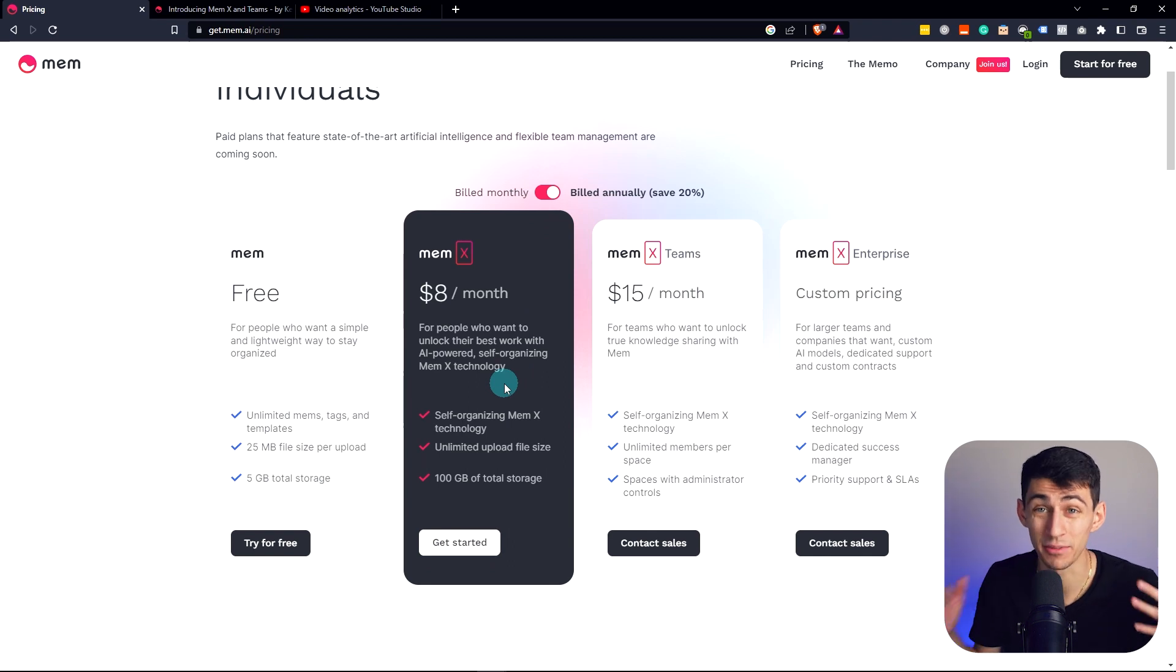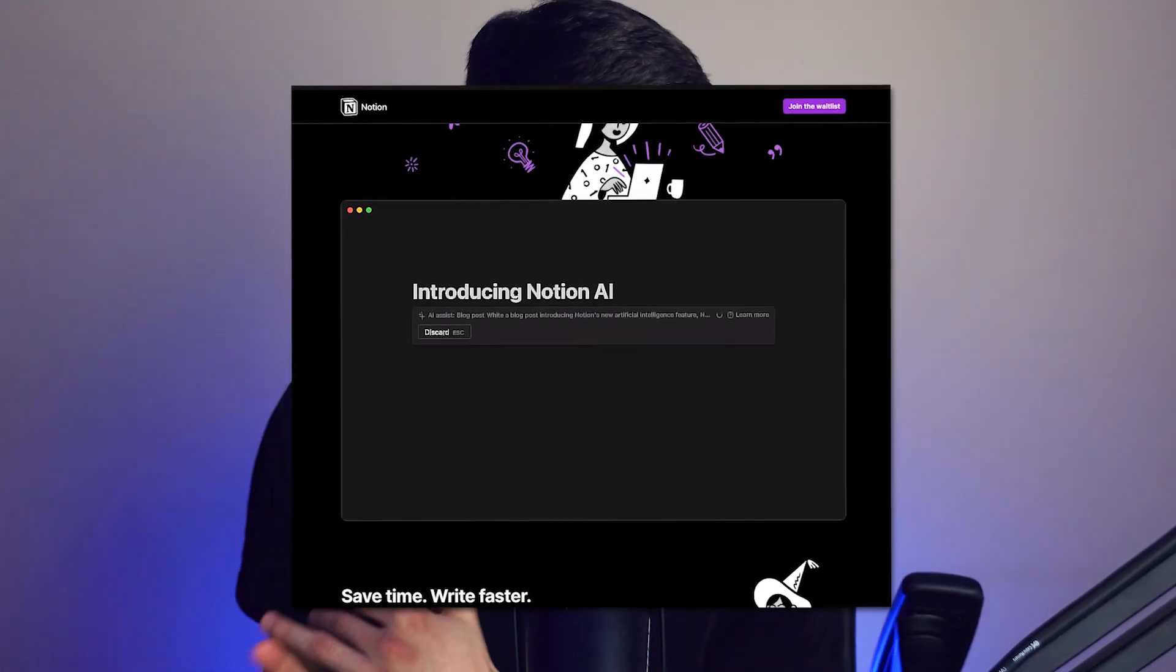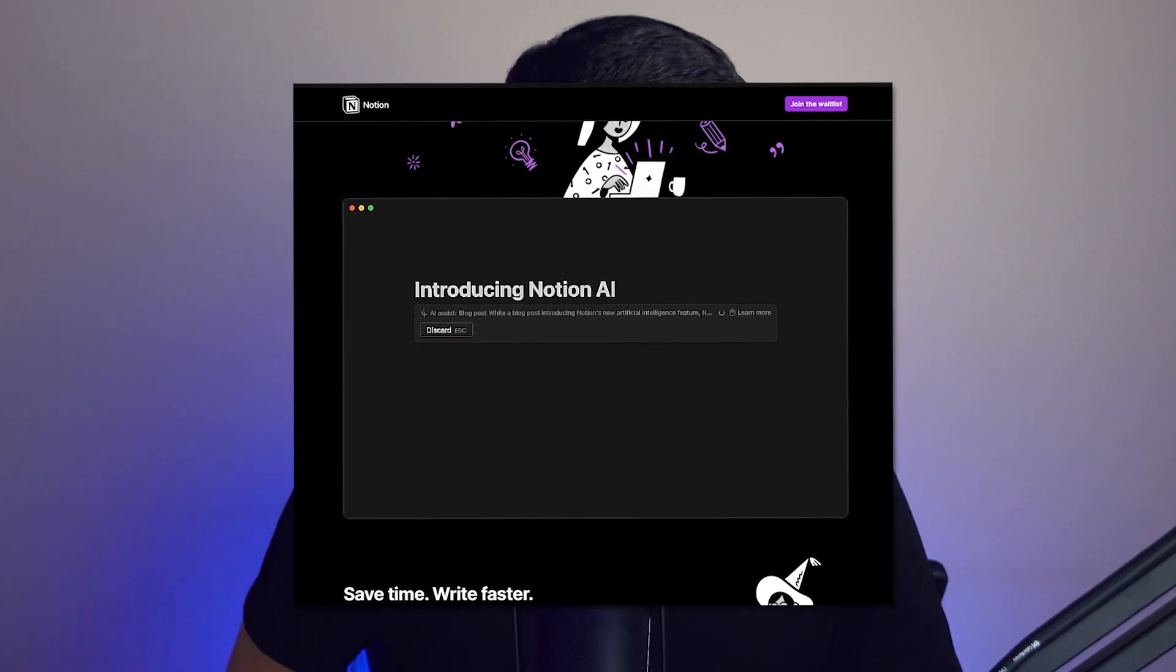But currently in the beta for ChatGPT, we're getting it for absolutely free. We got Notion AI that's implemented ChatGPT right into the software itself. And we have so many more options now to choose from.